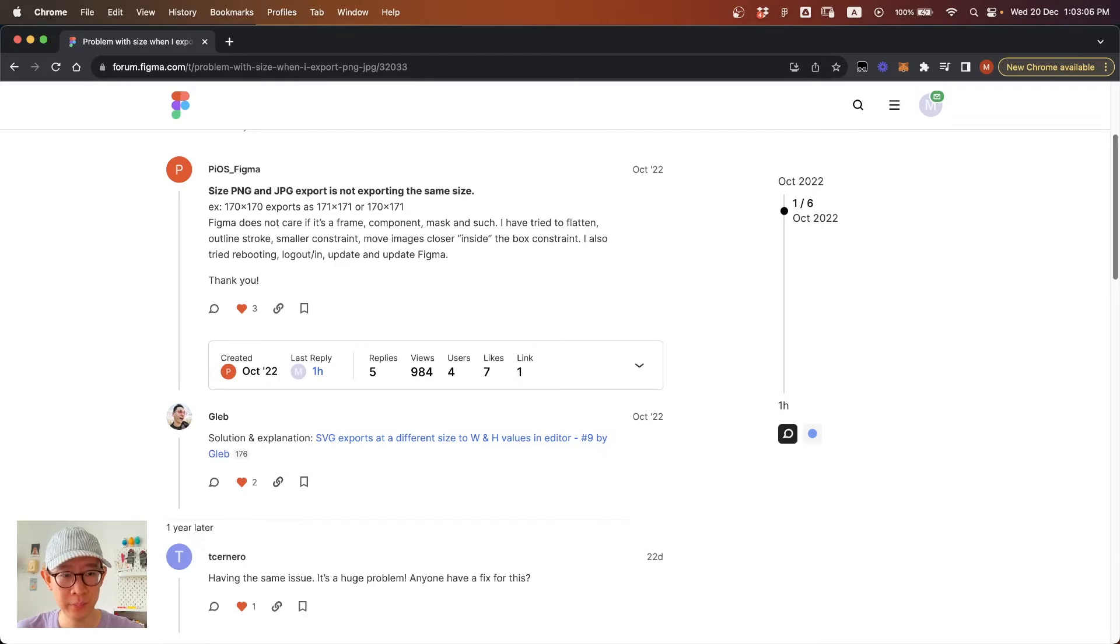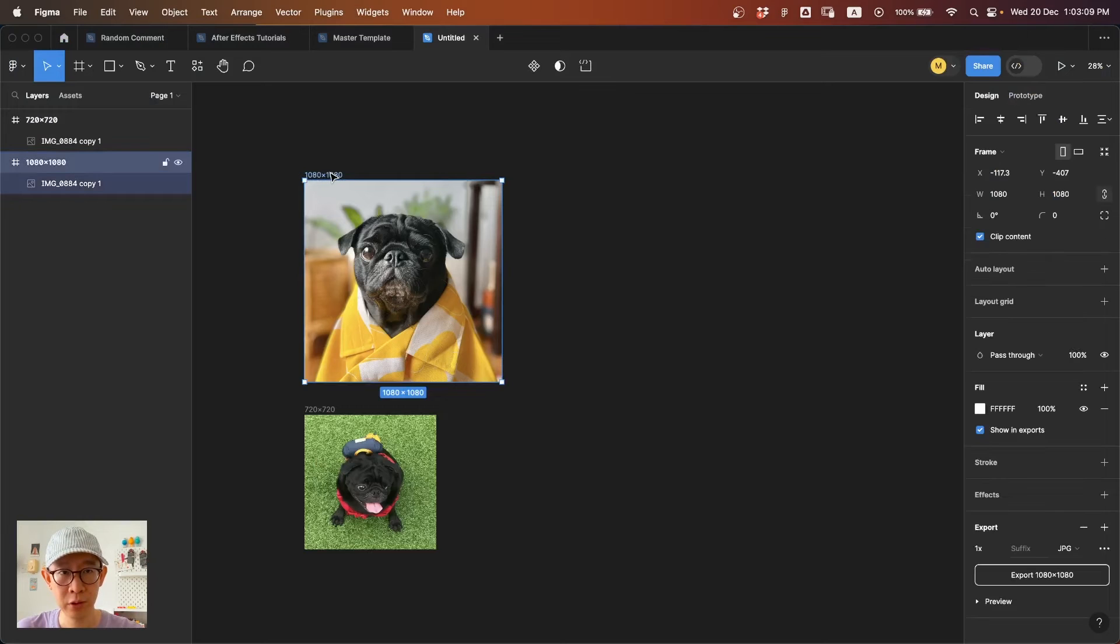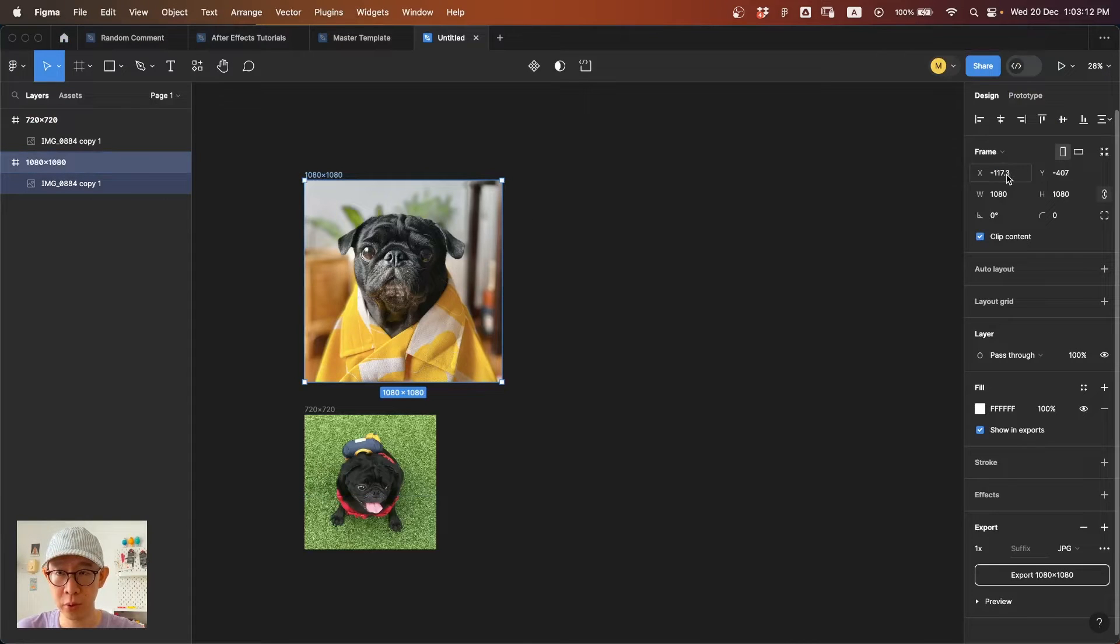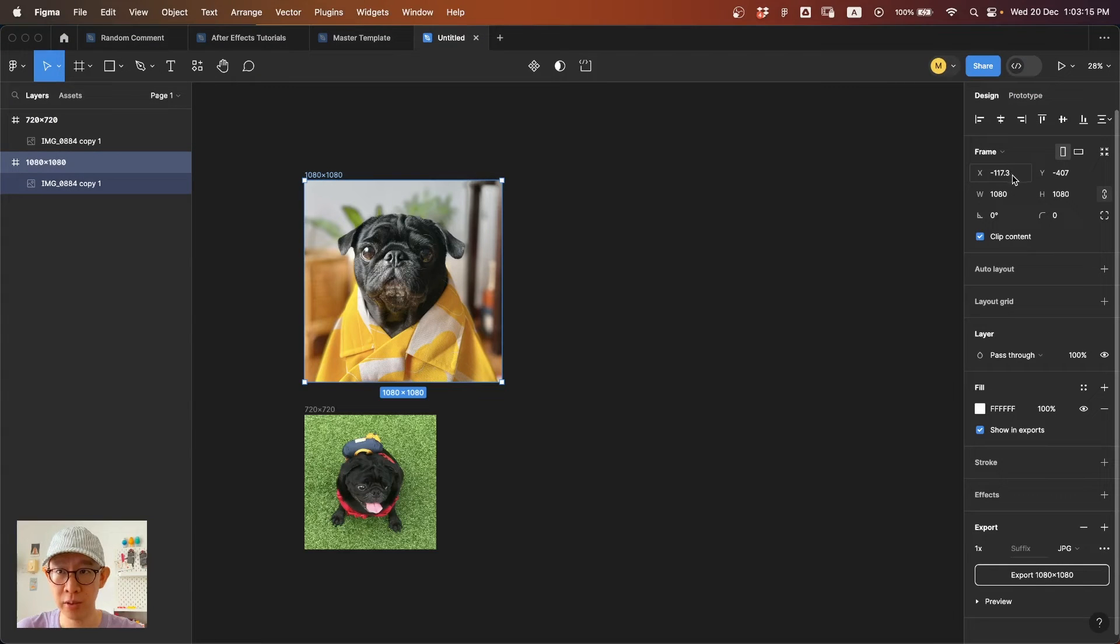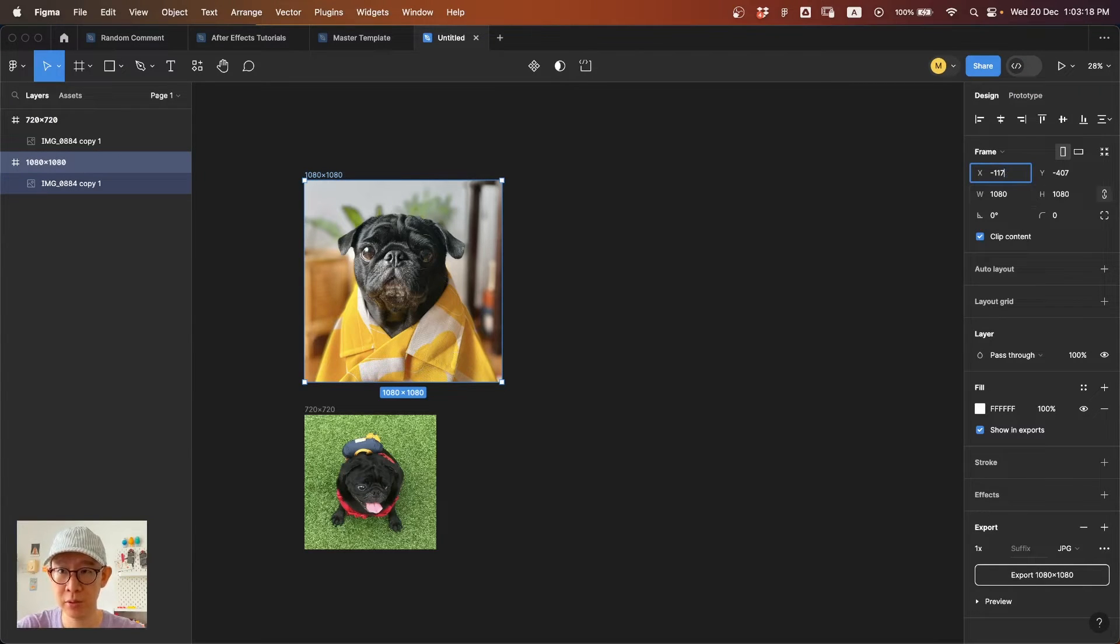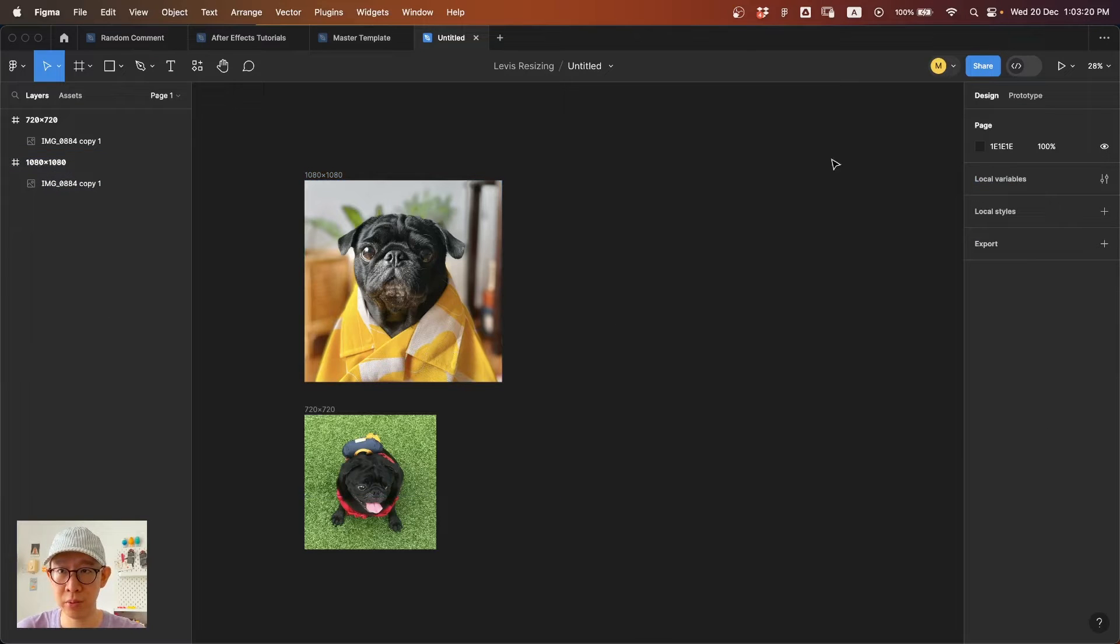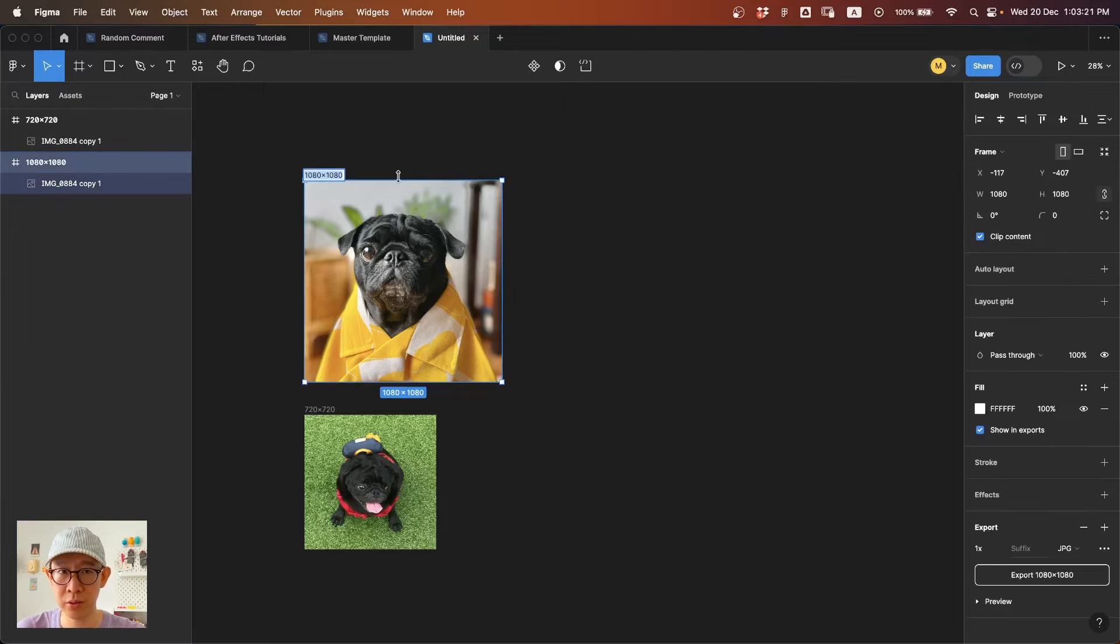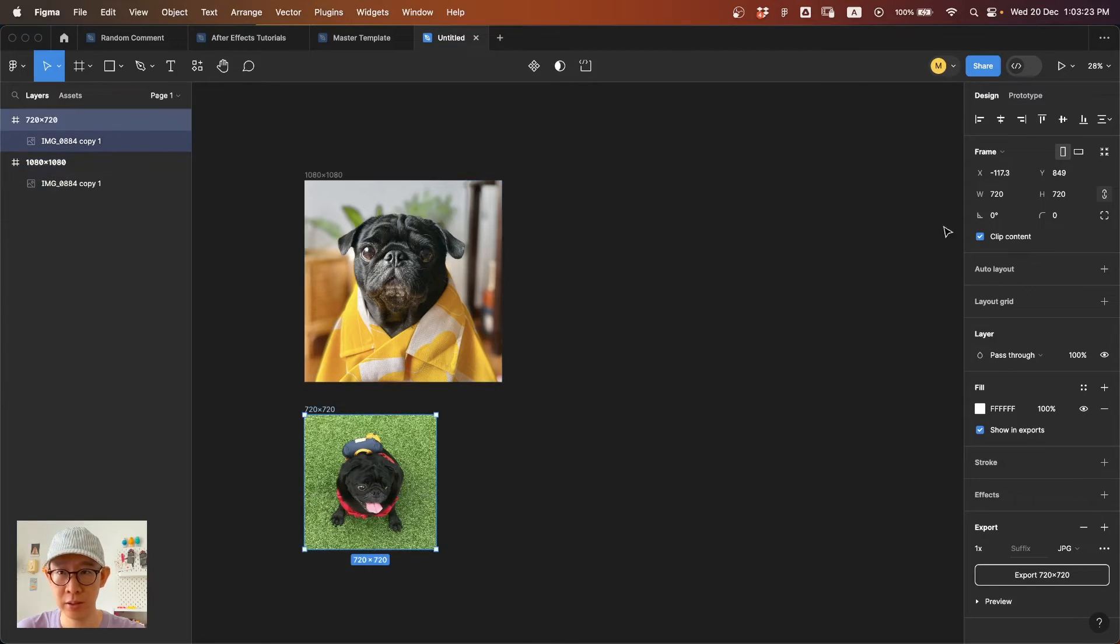what you need to do is make sure that your position doesn't have any decimal points. For example, make it round to exactly whatever number you want, but it shouldn't have any decimal points. It's the same with this one.